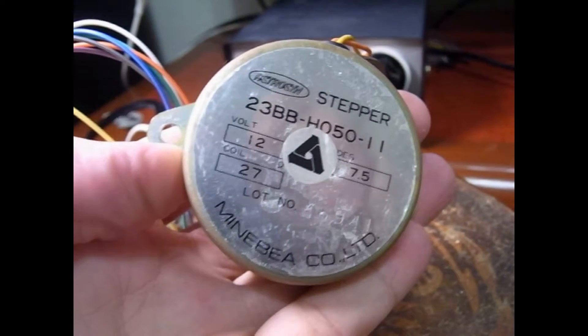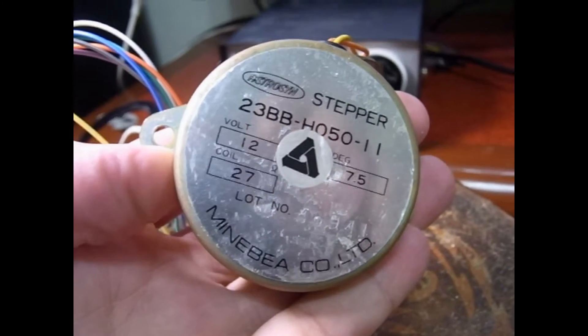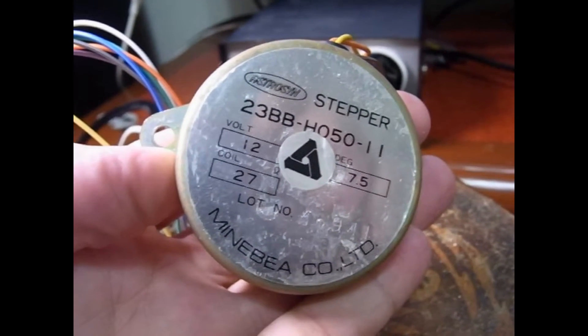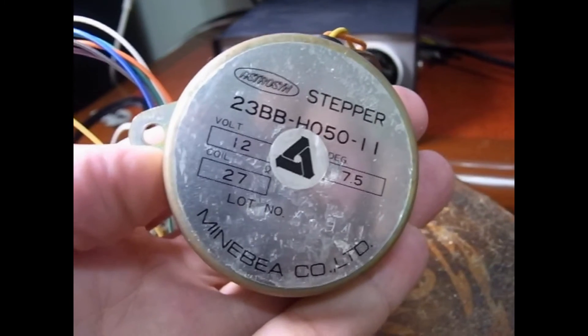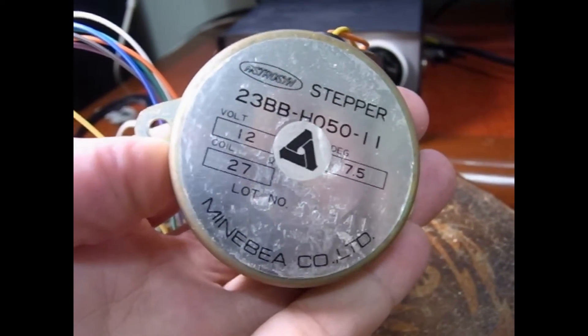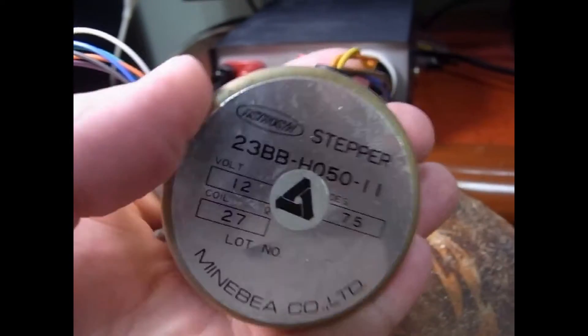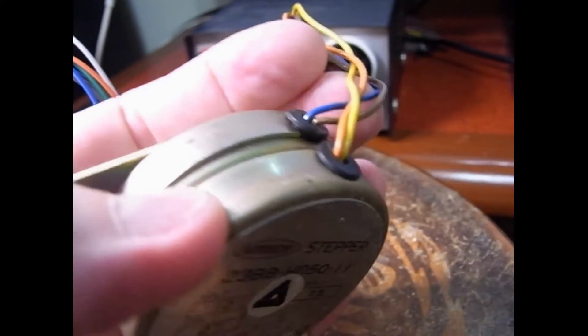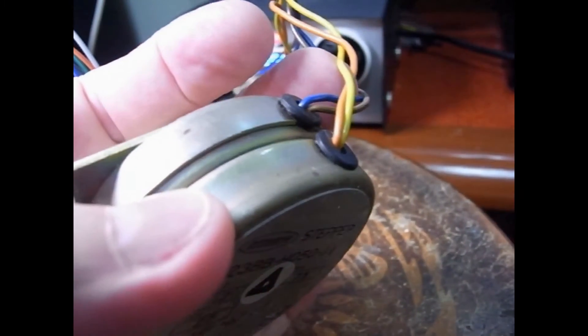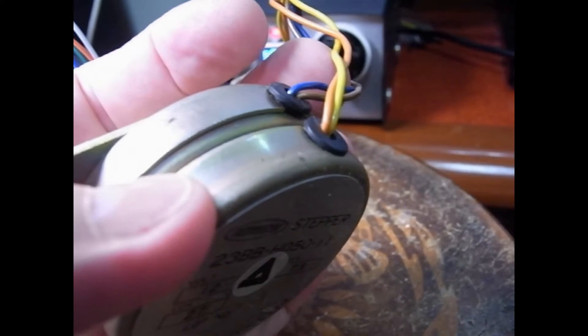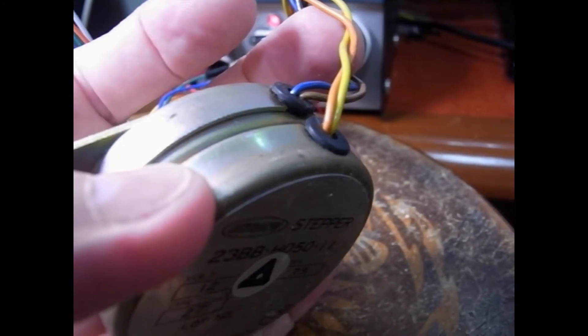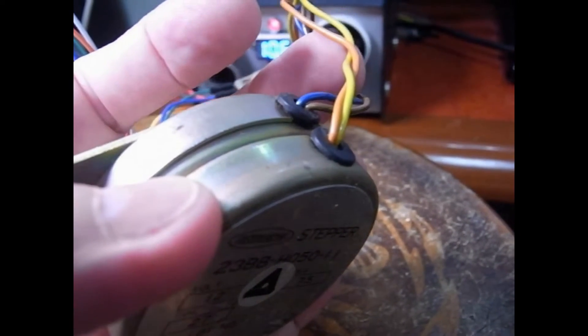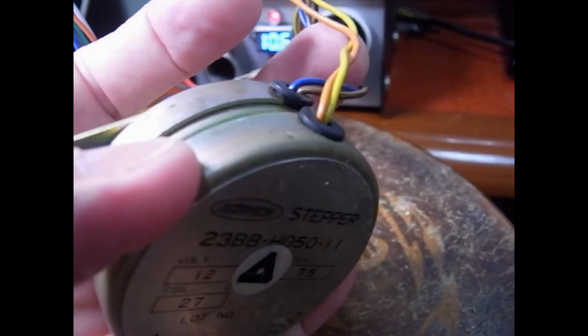This is our stepper motor. It's 12 volt, degrees 7.5, coils 27. And that's pretty much it. It's got four wires. Blue and brown is one pair and yellow and orange are the other and we'll see those again in a second.